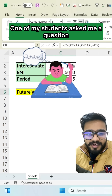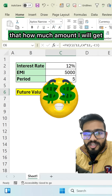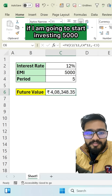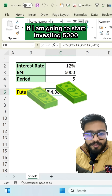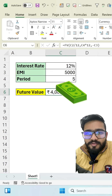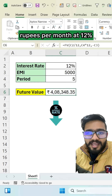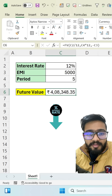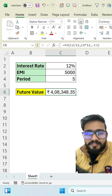One of my students asked me a question: how much amount will I get if I start investing 5,000 rupees per month at 12% rate of interest per year?